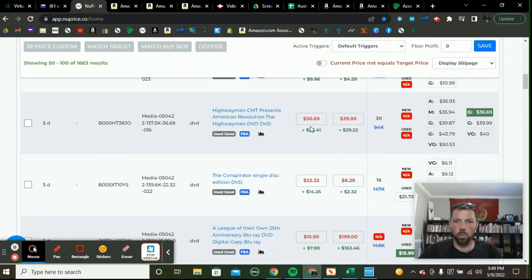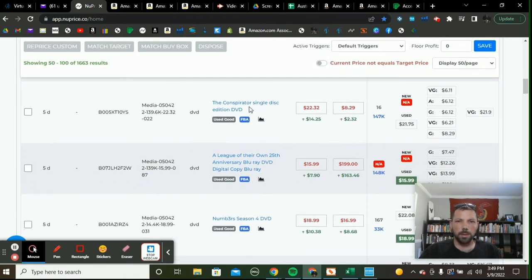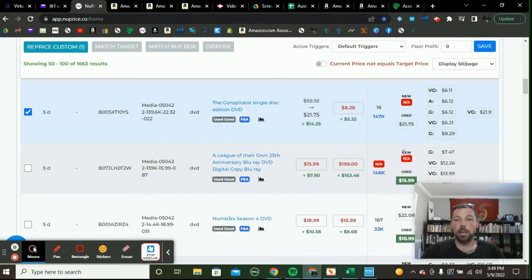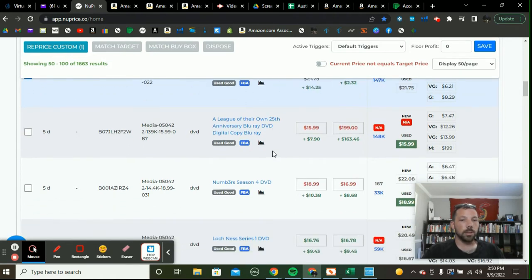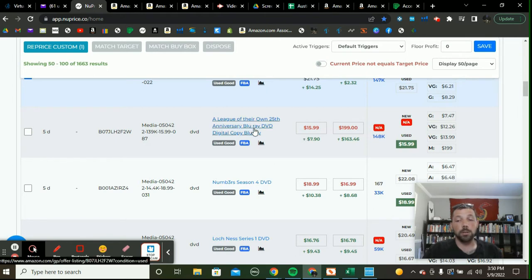No used buy box here but I am the lowest FBA — I don't want to change that. This item is $21.75 at the used buy box and I'm priced at $22.32. Because it's less than a dollar difference, I'm going to match the used buy box. Here's a fun fact: 83% of sales happen at the buy box. So if you're an FBA seller you definitely want to get that used buy box as much as possible. Even MF sellers can get the buy box, but they're a lot less likely to.